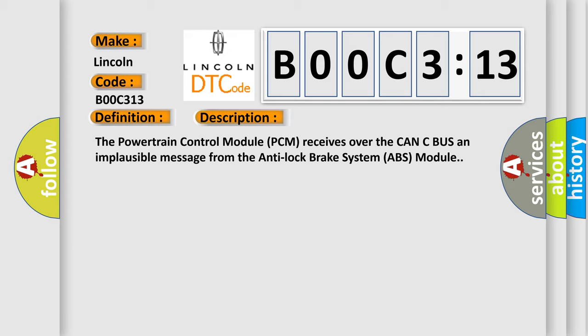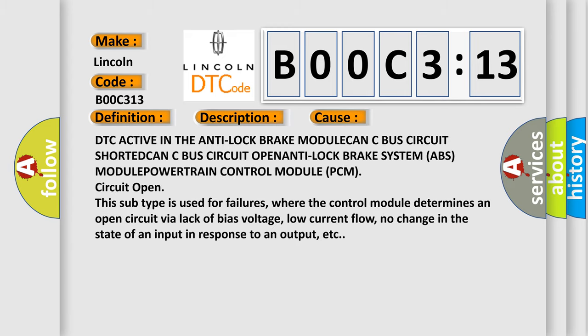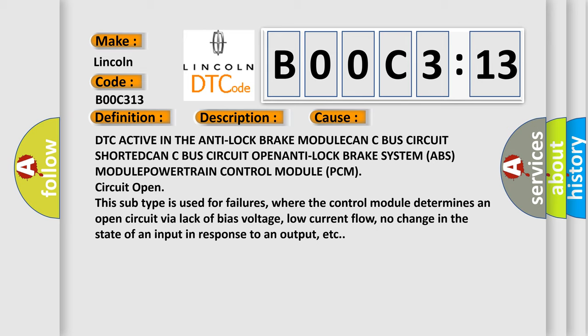This diagnostic error occurs most often in these cases: DTC active in the anti-lock brake module, CAN-C bus circuit shorted, CAN-C bus circuit open, Anti-lock Brake System (ABS) module, Powertrain Control Module (PCM) circuit open.